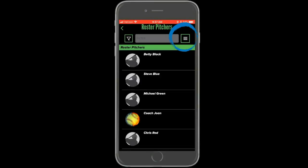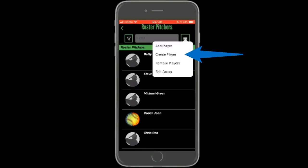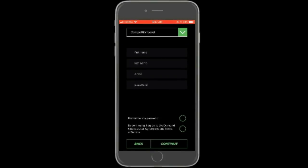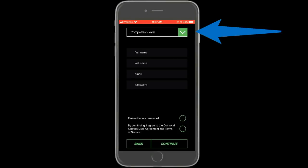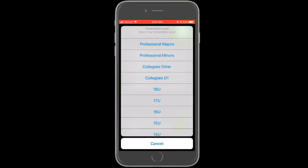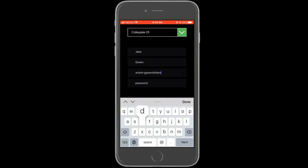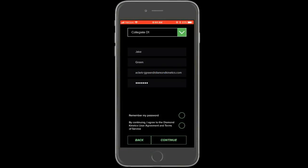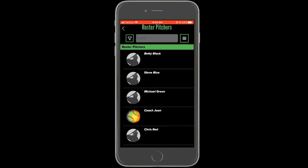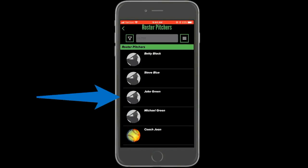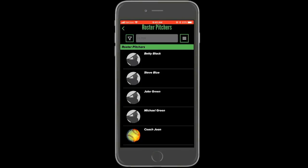To do so, from within your group, open the top right menu and select create player. This will take you to a registration form. Enter the player's competition level, first name, last name, a unique email address, and a password. This will create an entirely separate account for that player and will simultaneously add the new account into your group. The player will be able to log in on their own device using the email address you enter as their username and the password you enter as their password.